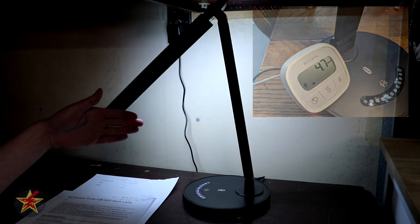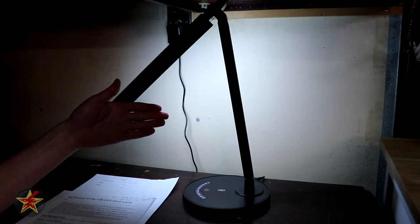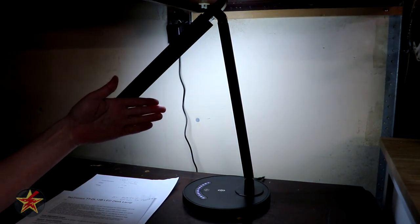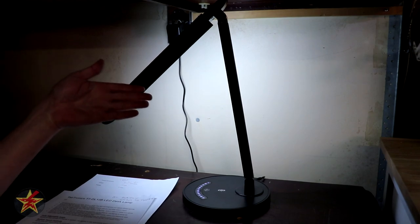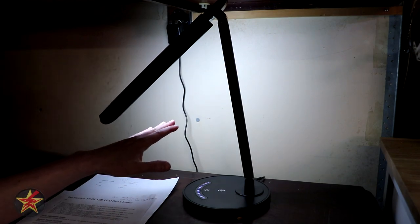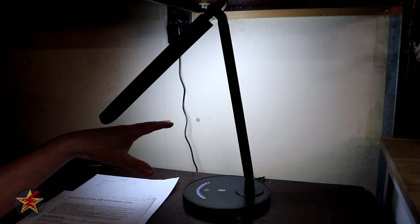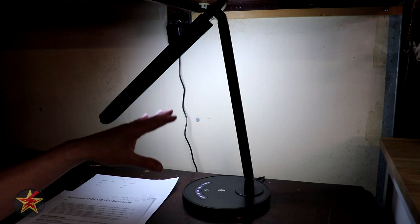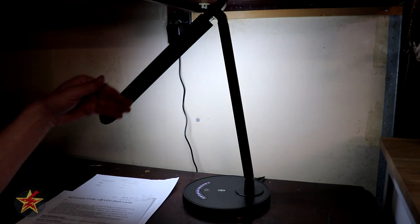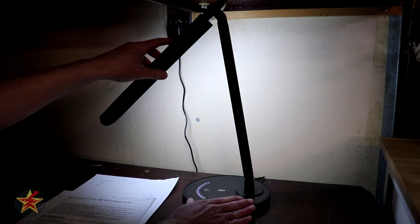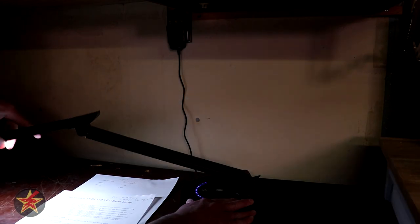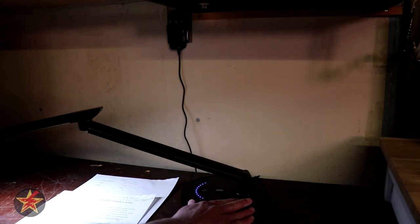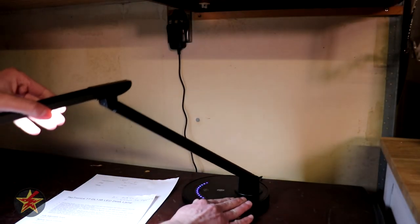So all in all power usage wise it's not terrible for what you're getting. Again this isn't going to be the brightest lamp. There are other options out there for that however for me the important part was being able to articulate this however my wife needed.